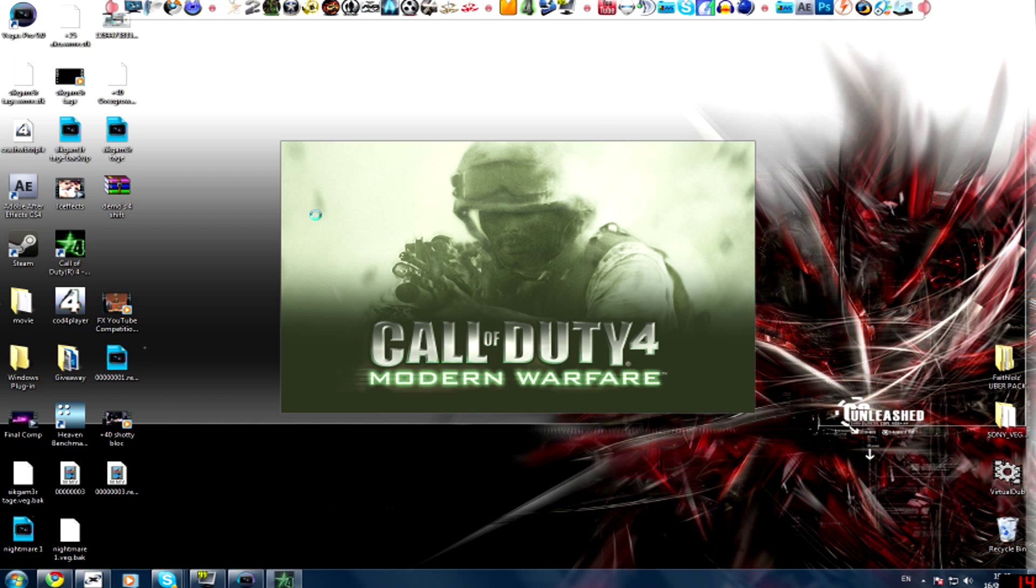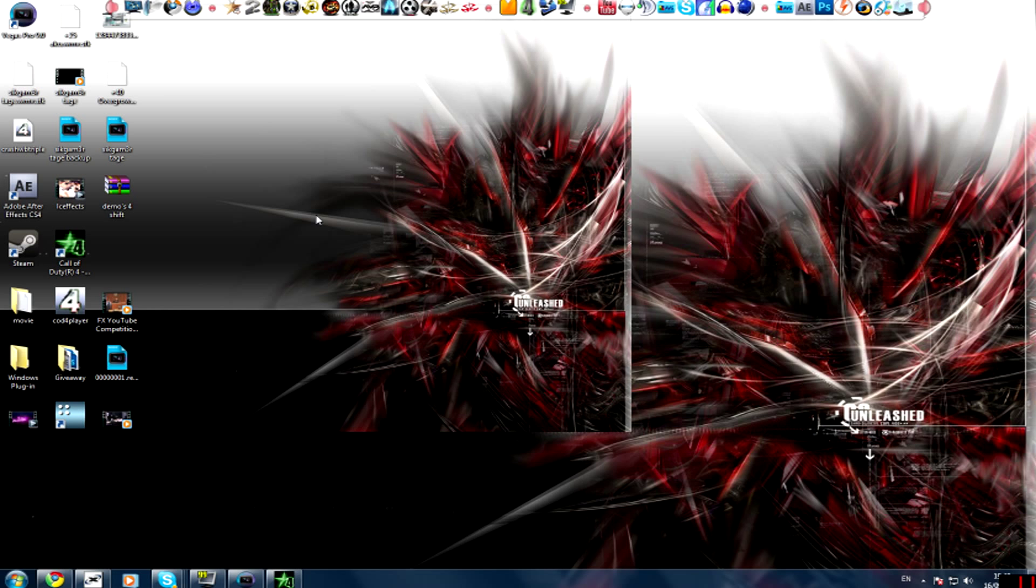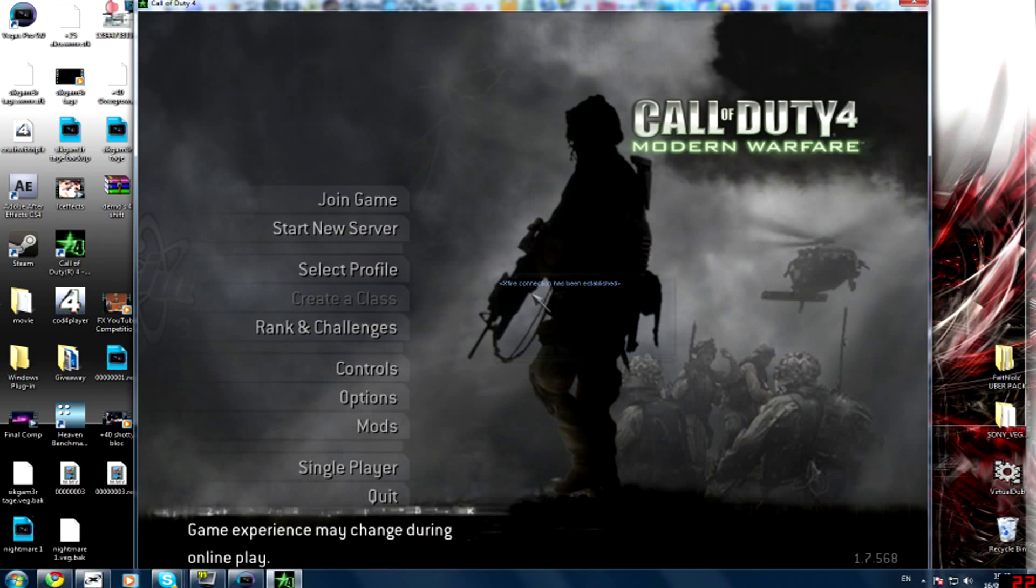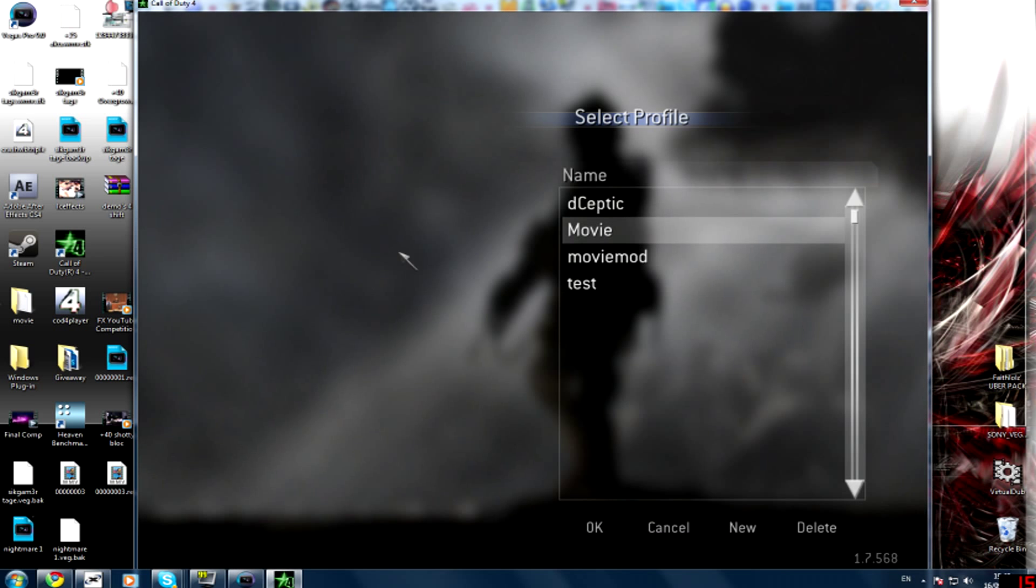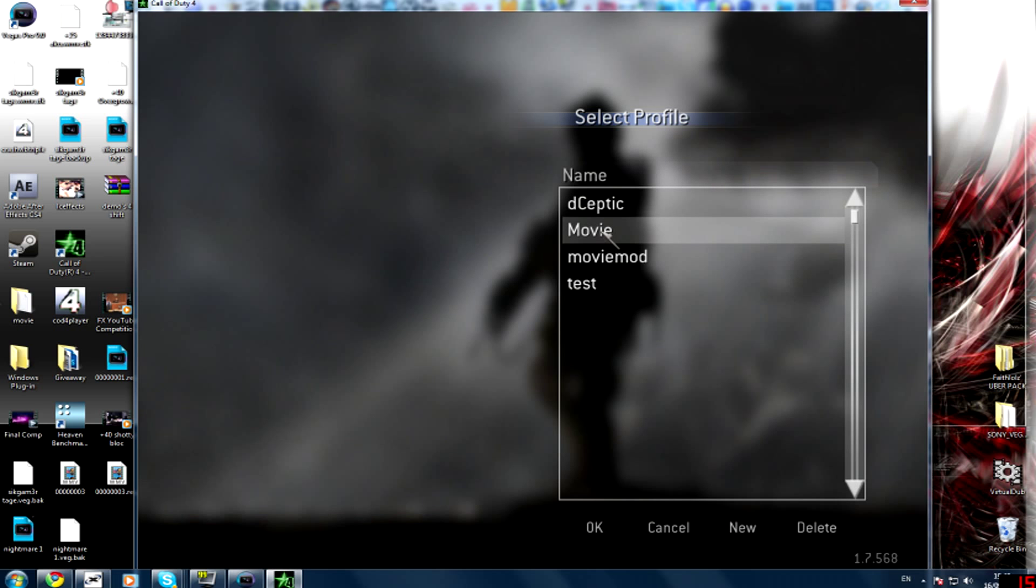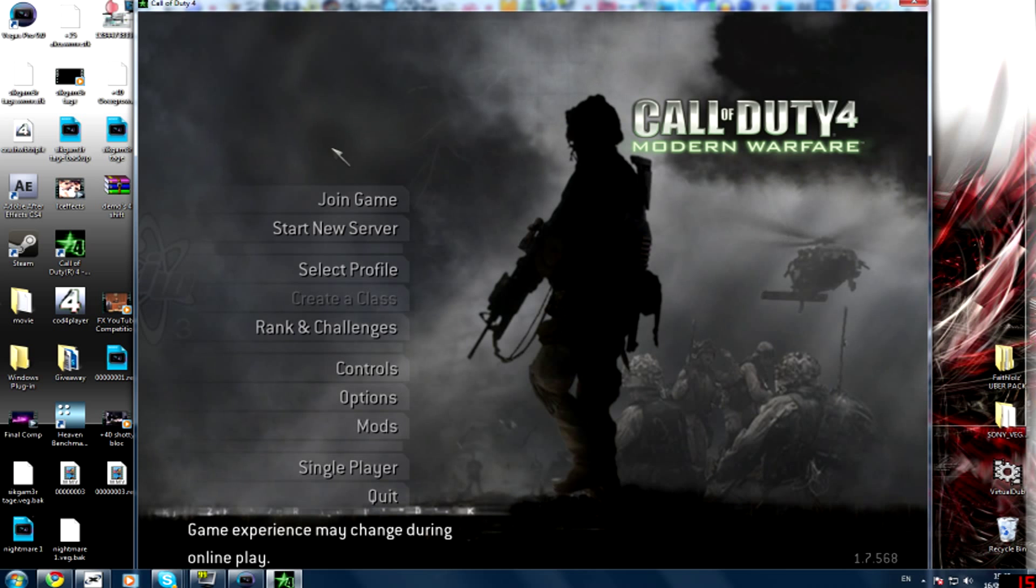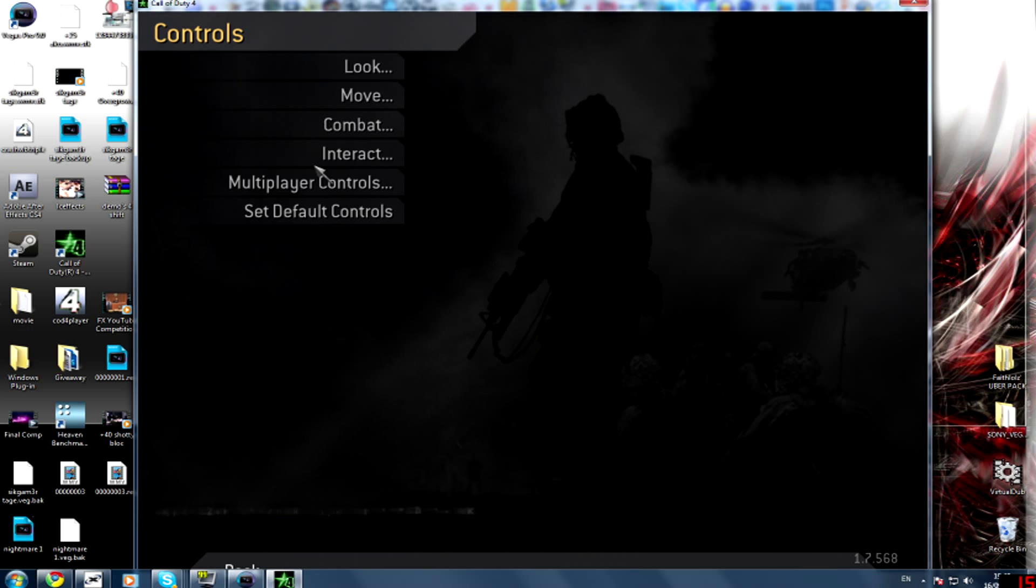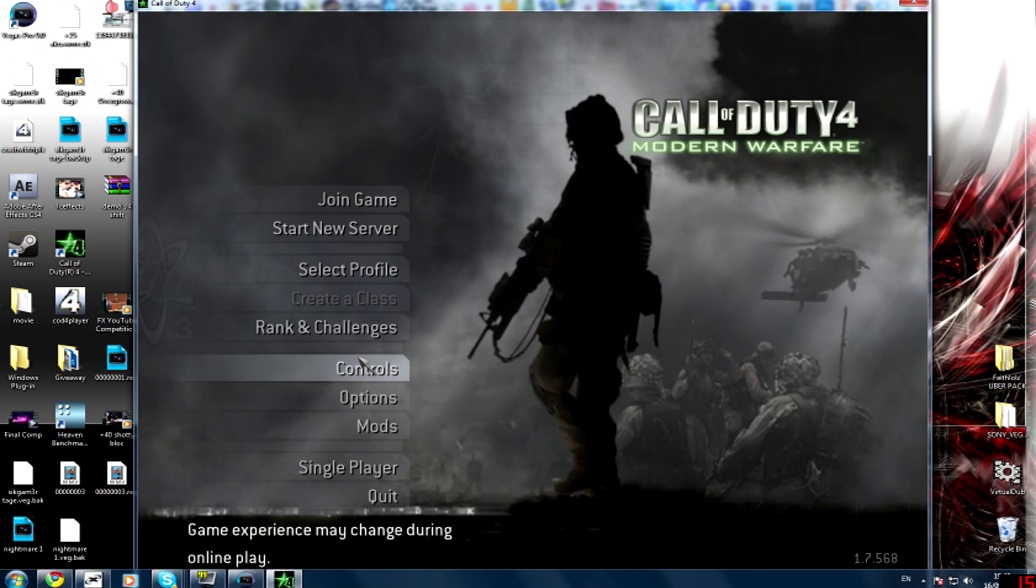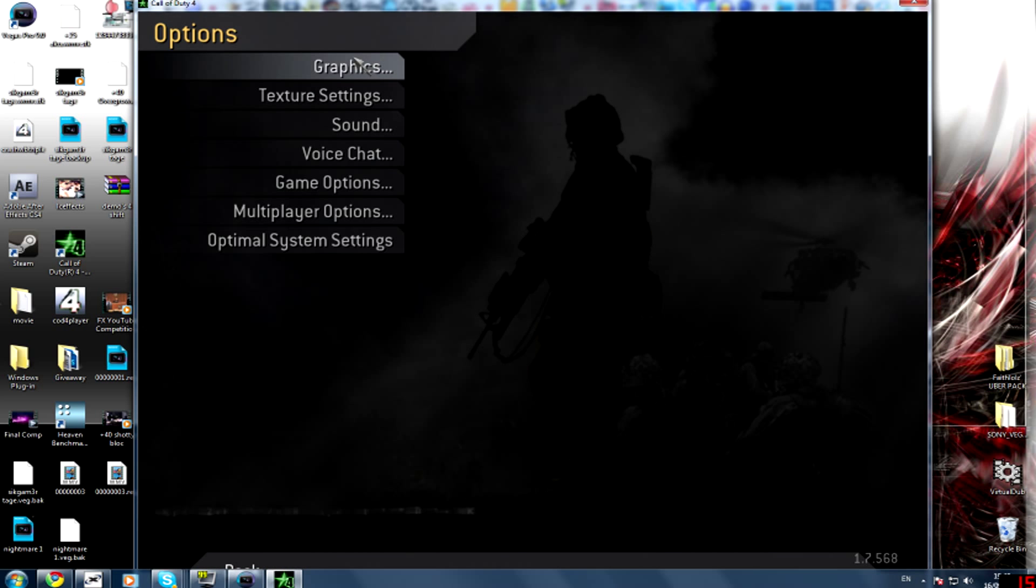Anyway, what you need to do if you're going to make movies is make yourself a new profile like I've got here. I've got movie and movie mod, so you create yourself one of them and open it. And what you want to do is go down to options and go graphics.